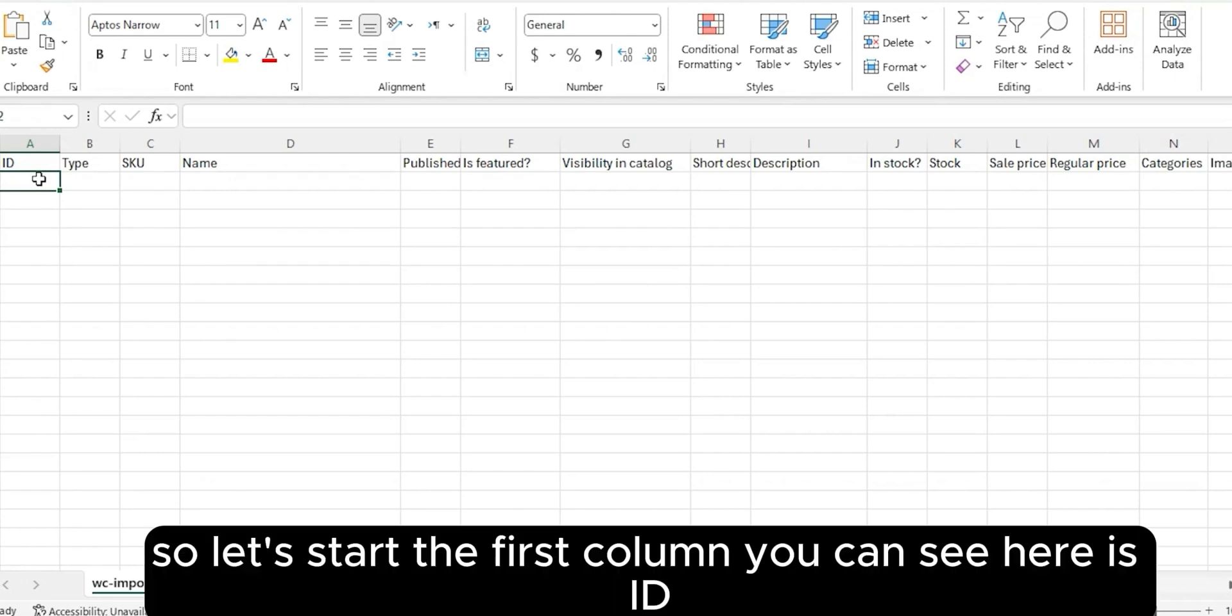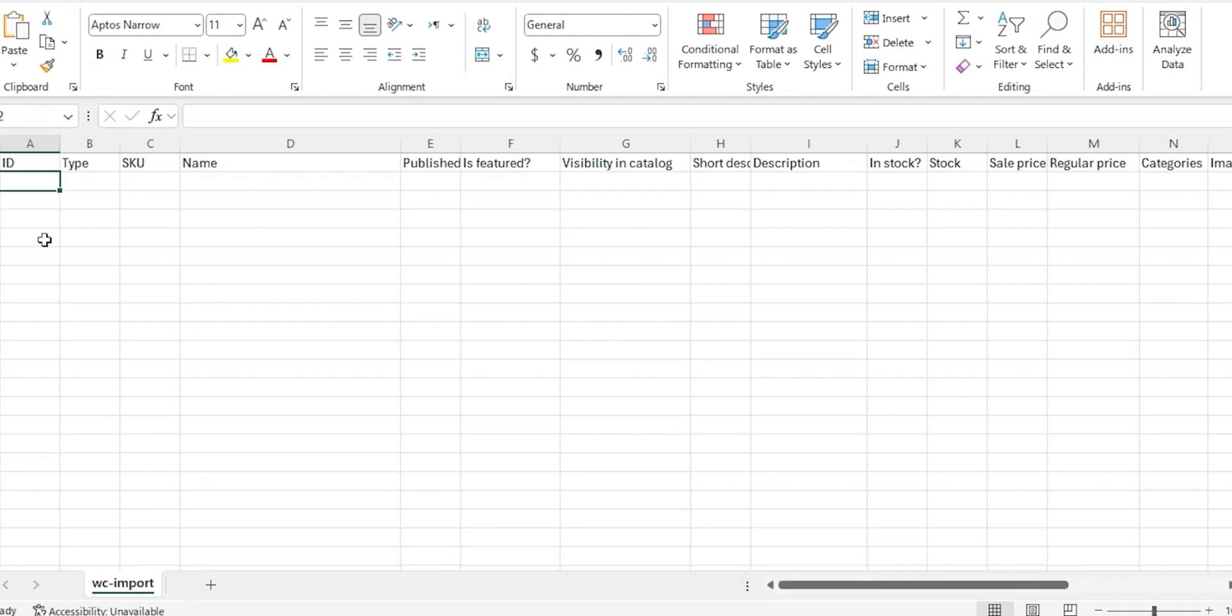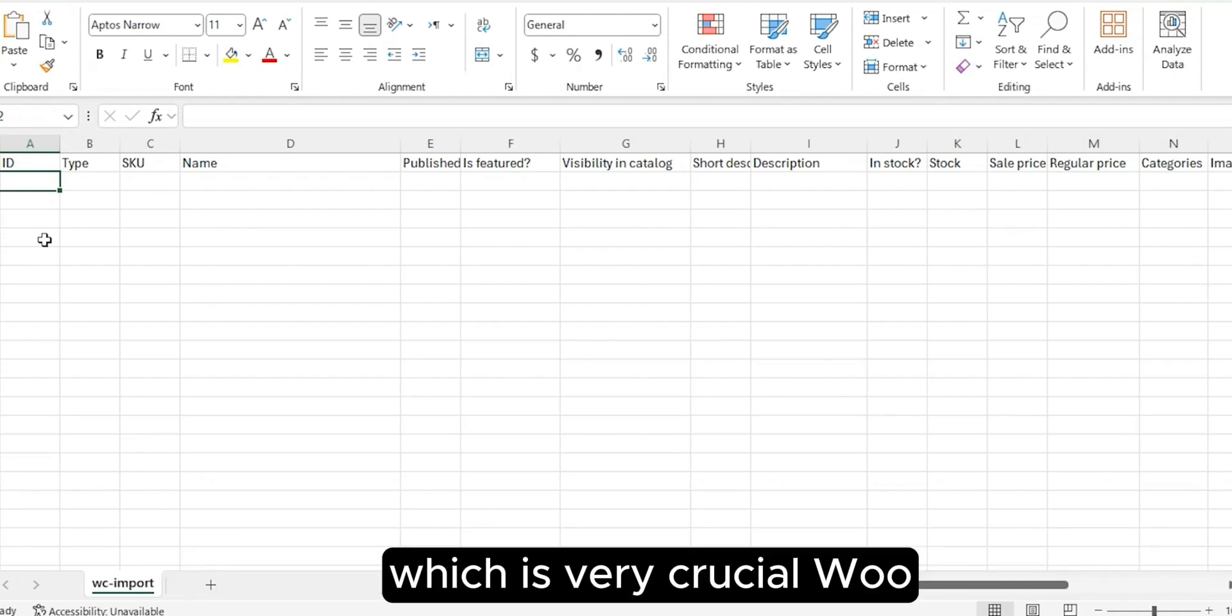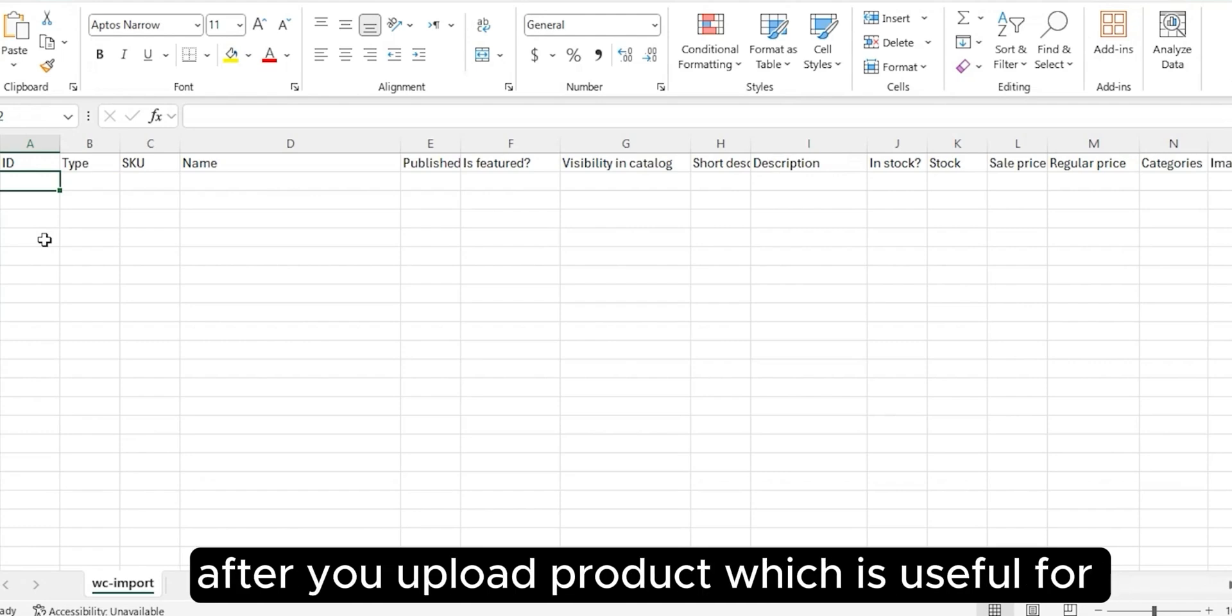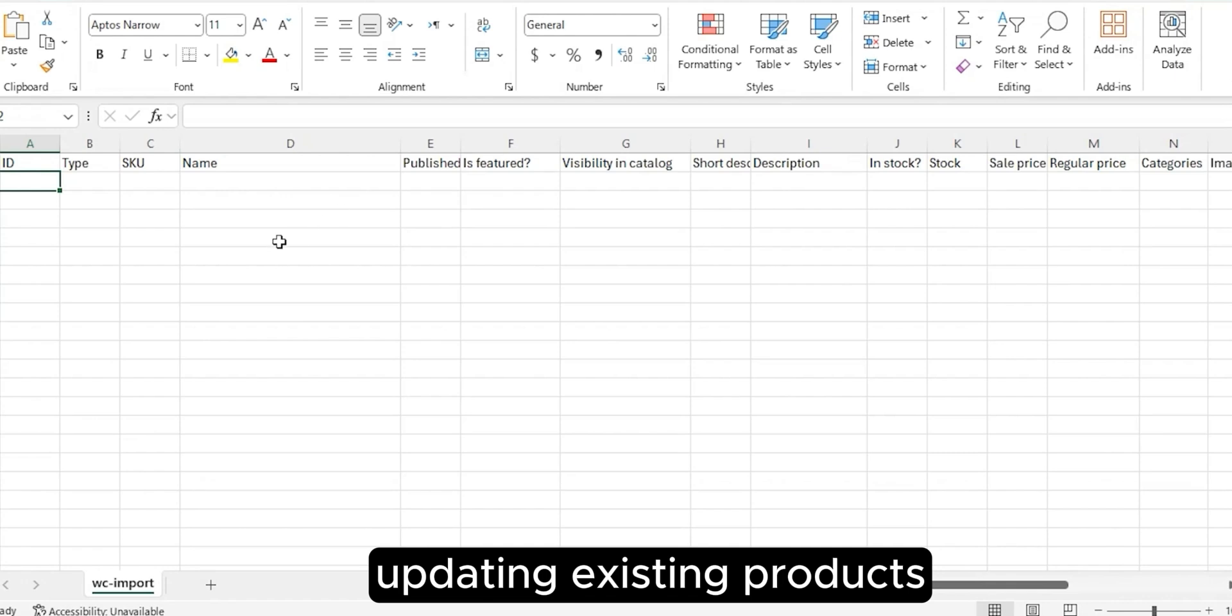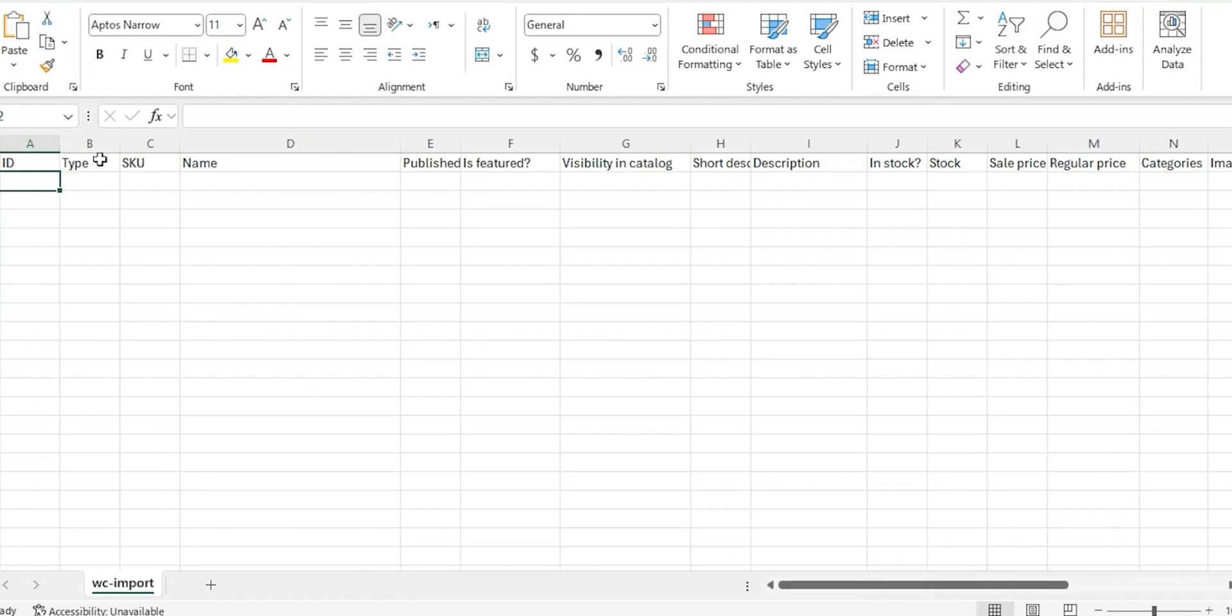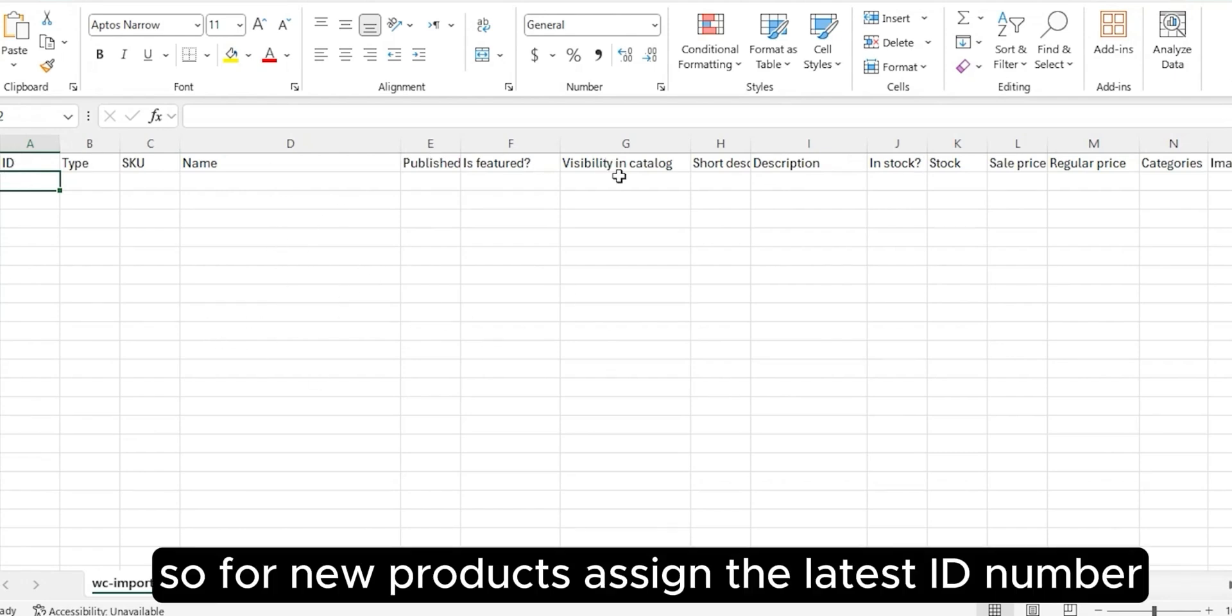Let's start. The first column you can see here is ID, which is very crucial. WooCommerce actually assigns IDs automatically after you upload products, which is useful for updating existing products.